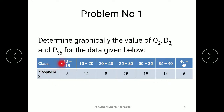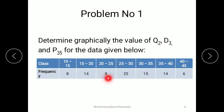Here is a continuous series given. The class intervals range from 10 to 15, 15 to 20, 20 to 25, and similarly up to 40 to 45, with the respective frequencies given. For locating the quartile, decile, and percentile values on the graph, we first need to calculate the cumulative frequency.